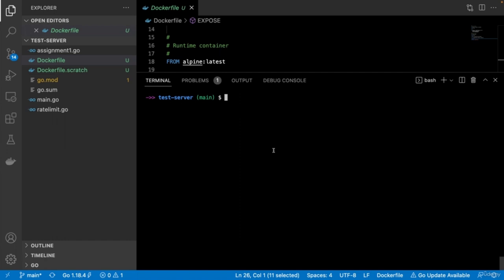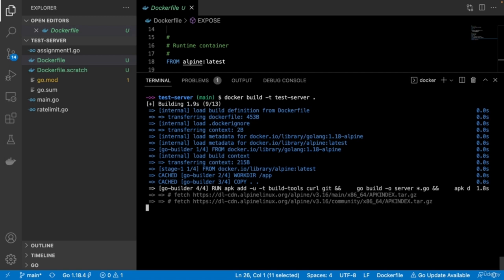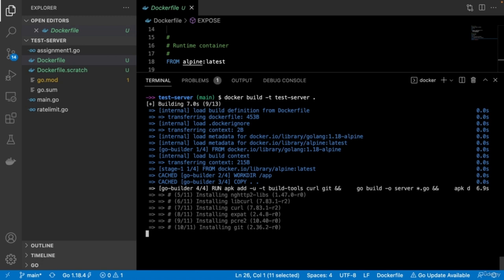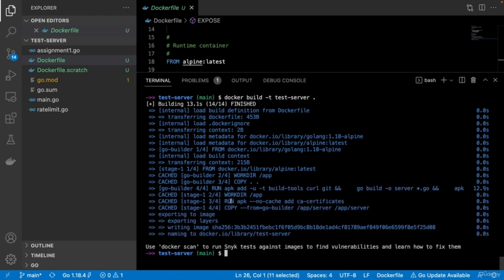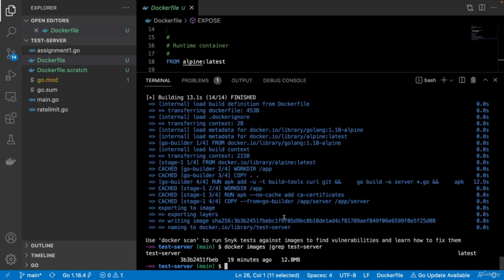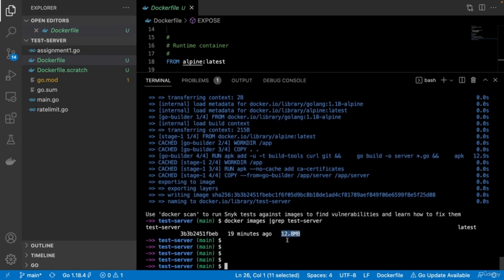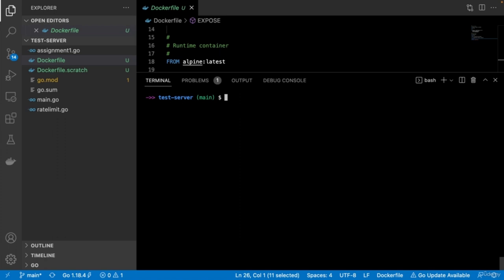To build the Docker image, run docker build -t test-server . The commands in the Dockerfile execute — installing git, fetching dependencies, and copying to the runtime container. The resulting image size is 12.8 megabytes, which is pretty small. It will grow as your Go programs and dependencies become more complex.